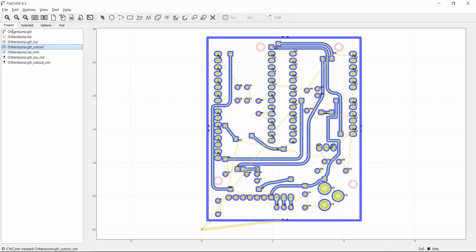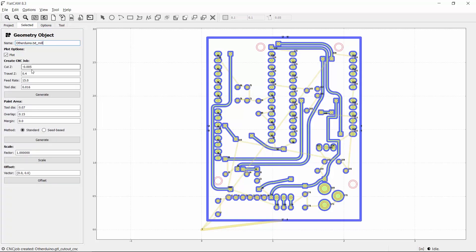Now I'll create a toolpath for the holes. I'll select the holes geometry object, set the depth to 0.063 inches, feed rate to 15 inches per minute, and tool diameter to 1/32nd of an inch. Then I'll click Generate.